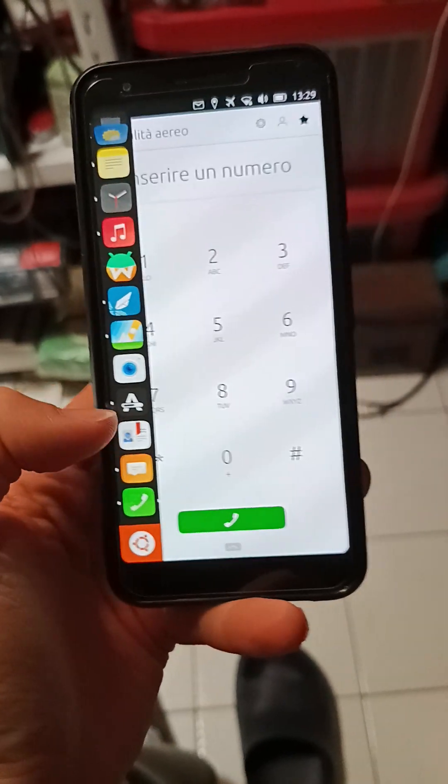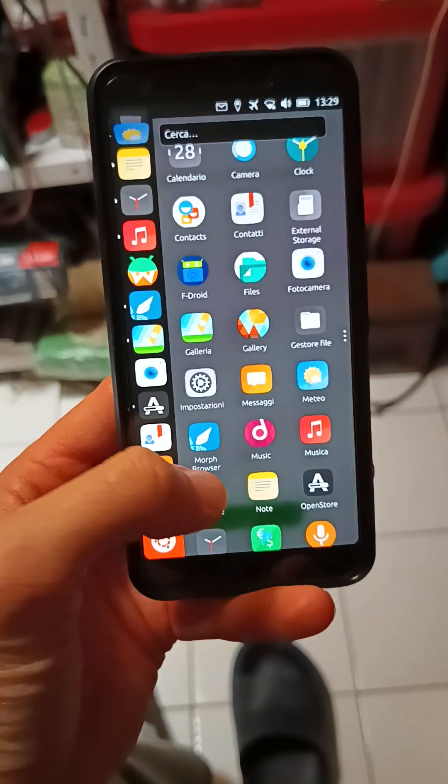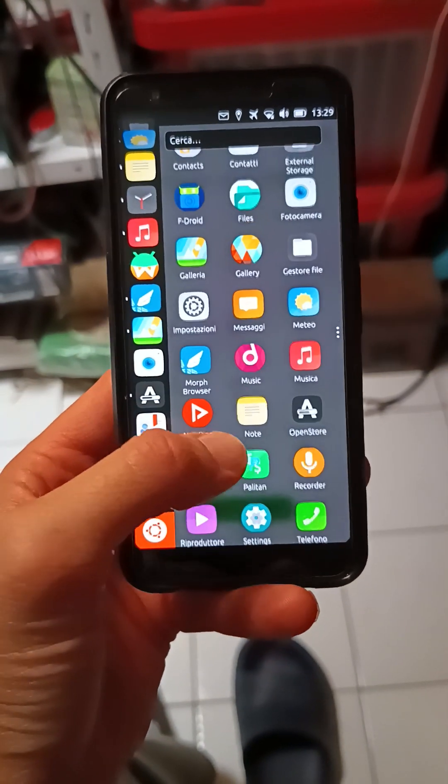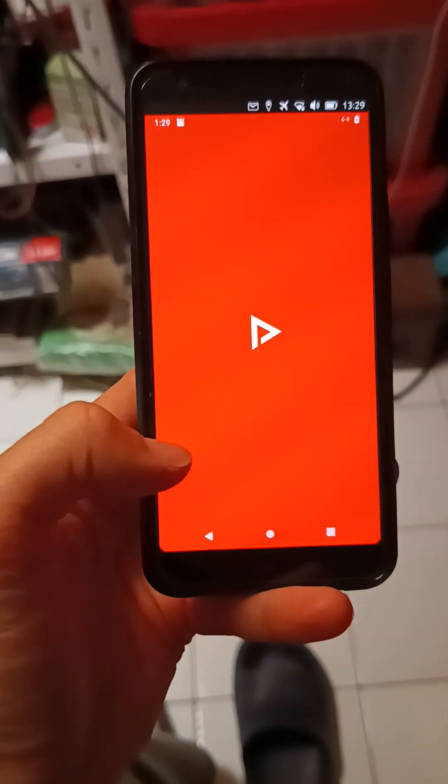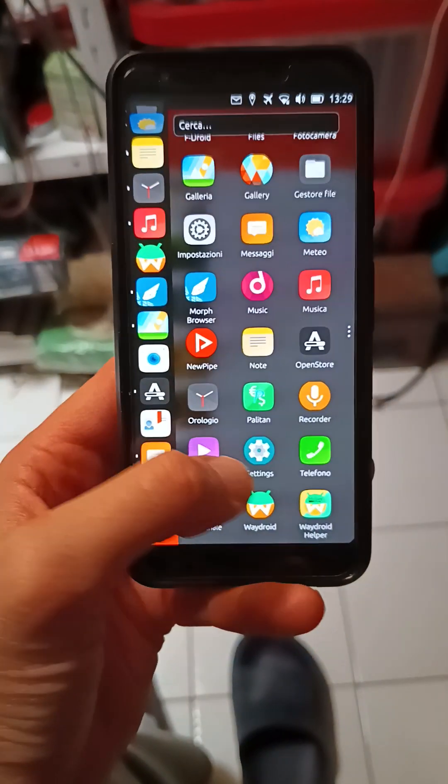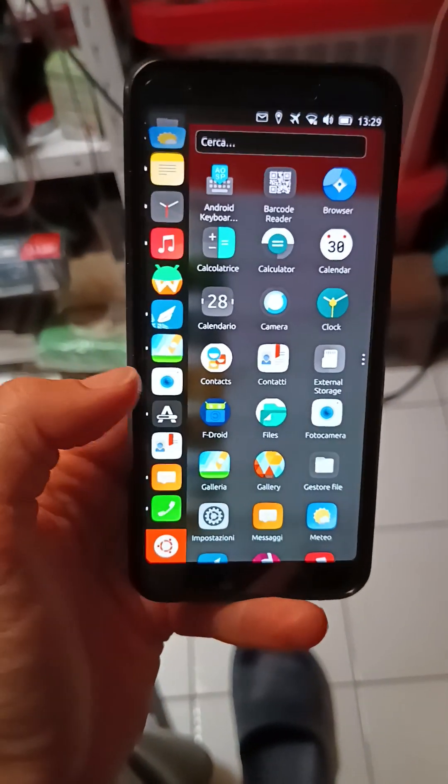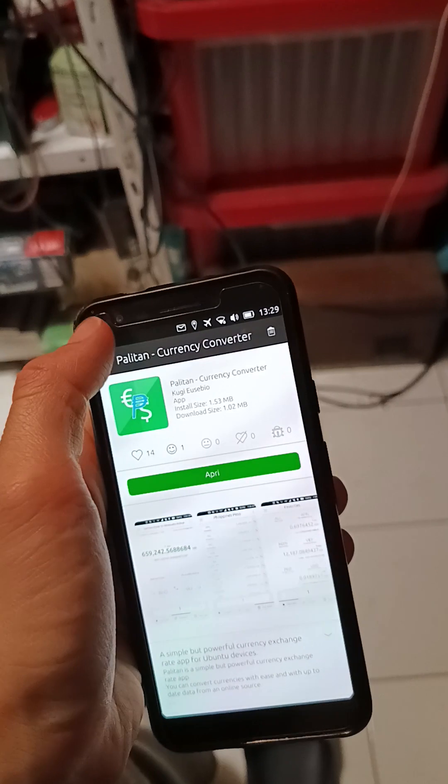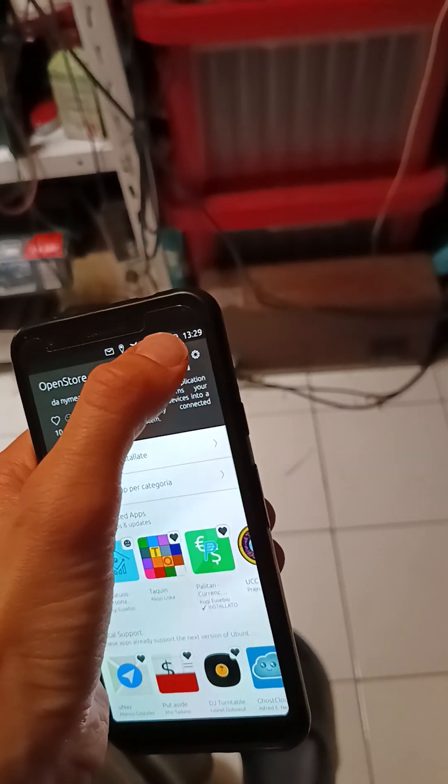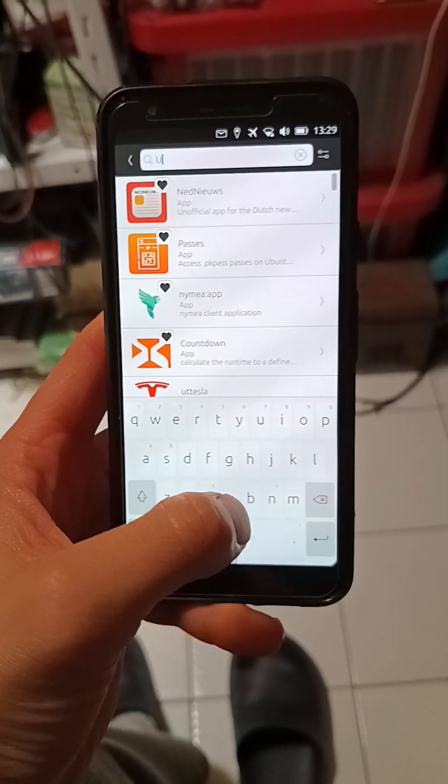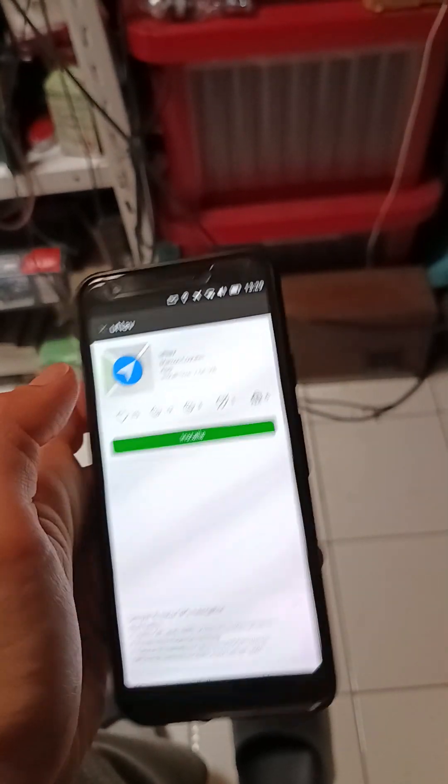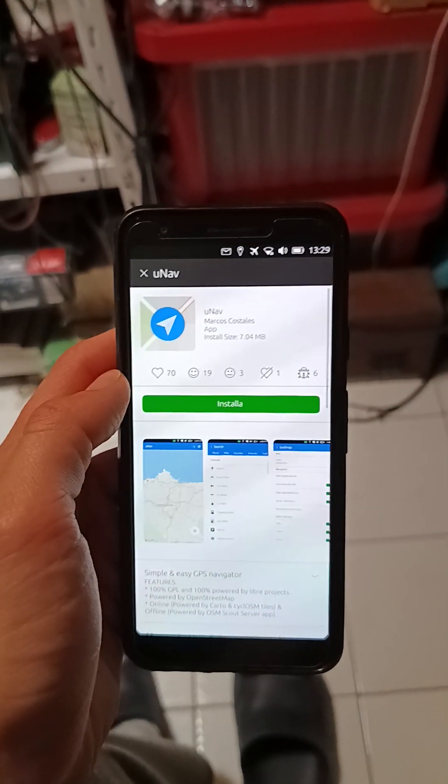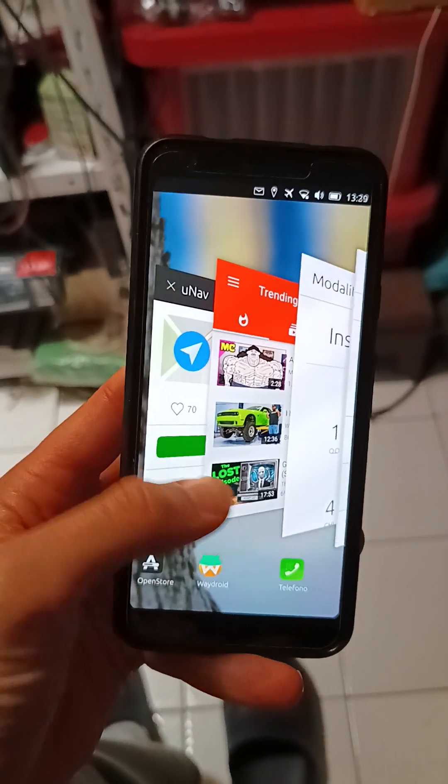Also, a friend of mine suggested me that some icons do recall iOS. Like, for example, I open Android applications, and I will talk about it later. That friend said to me, like, for example, open UNAV. UNAV, it's very similar to the iOS icon, but that's an example.